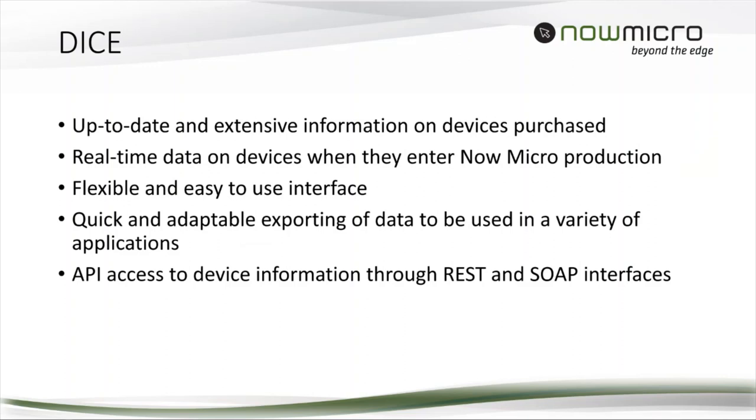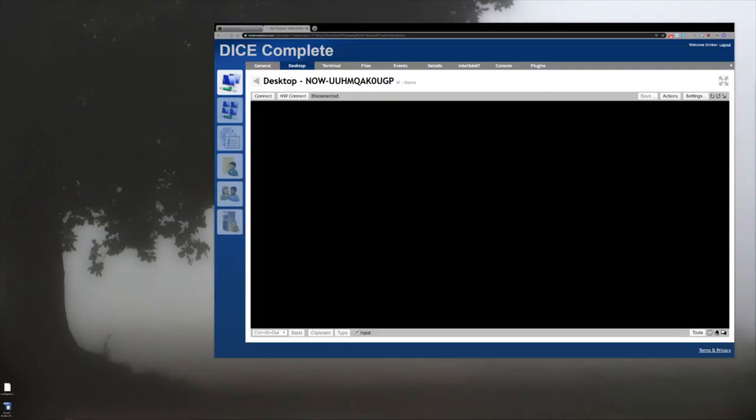We're giving you real-time data on devices when they enter NowMicro production. We have an easy-to-use interface, you can export, and we have API and device information available via REST and SOAP interfaces. So I'm actually going to do a DICE demo here, we're going live.